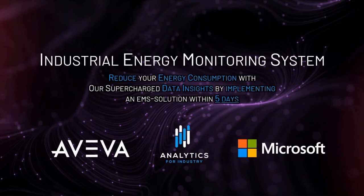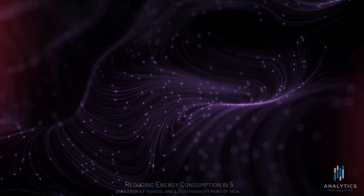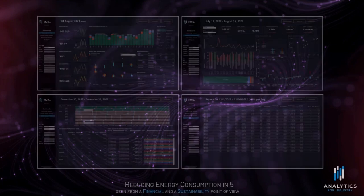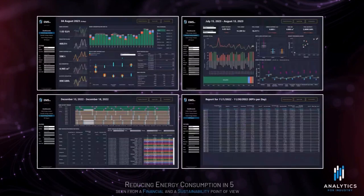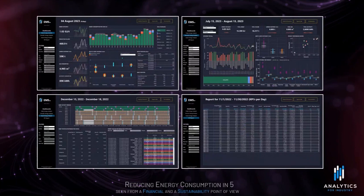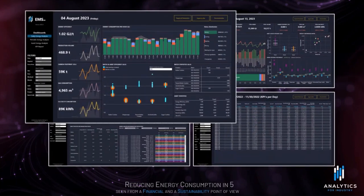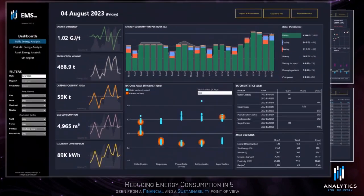Hi all and welcome to the industrial energy monitoring system product demonstration video. The energy monitoring system consists of four dashboards. First we head into the daily energy analysis.